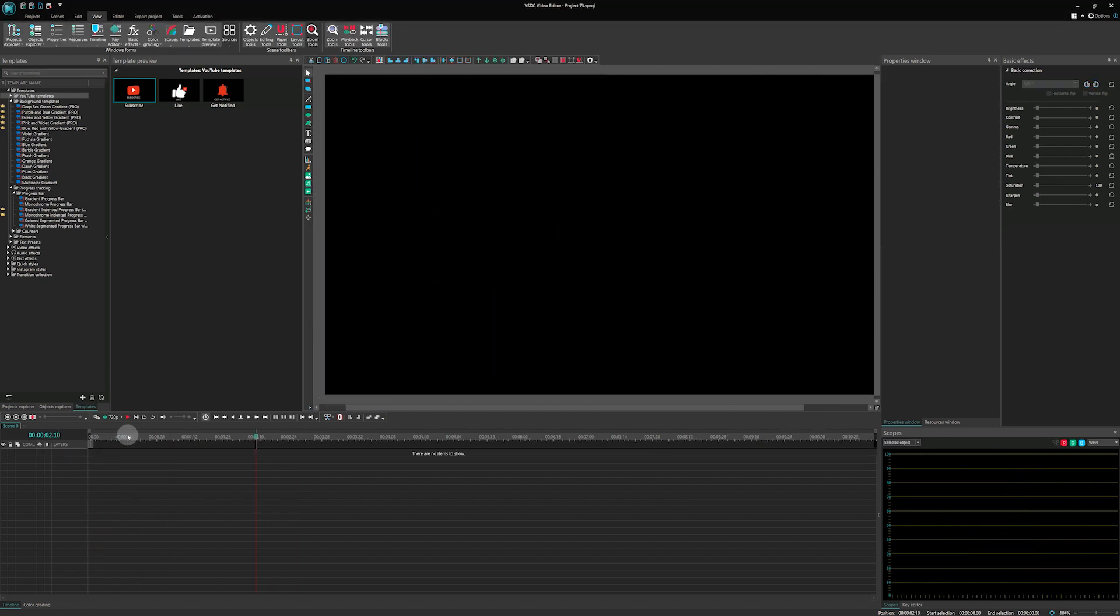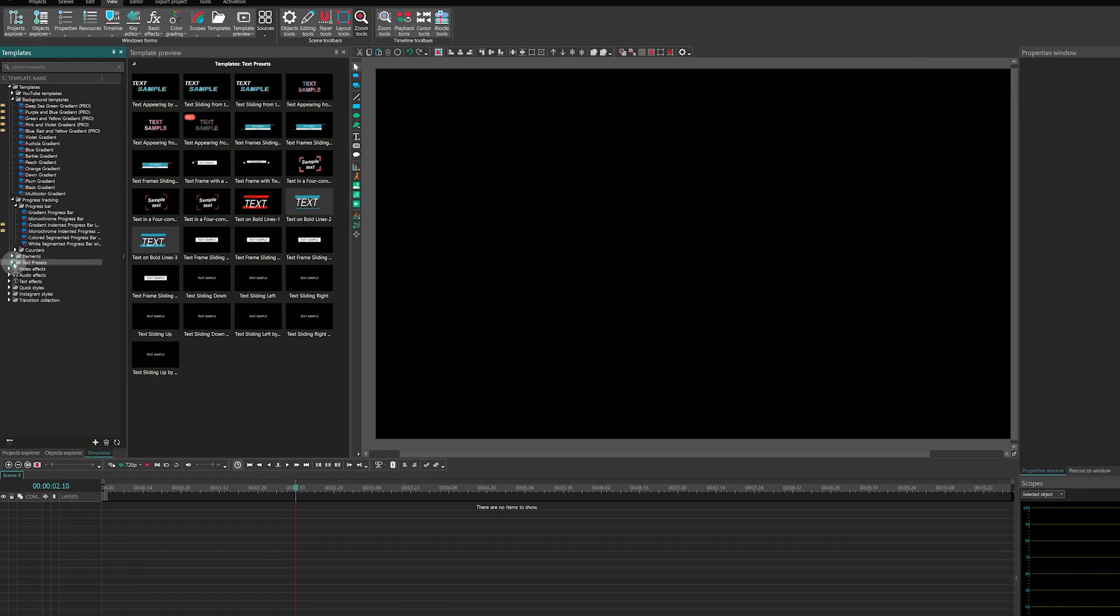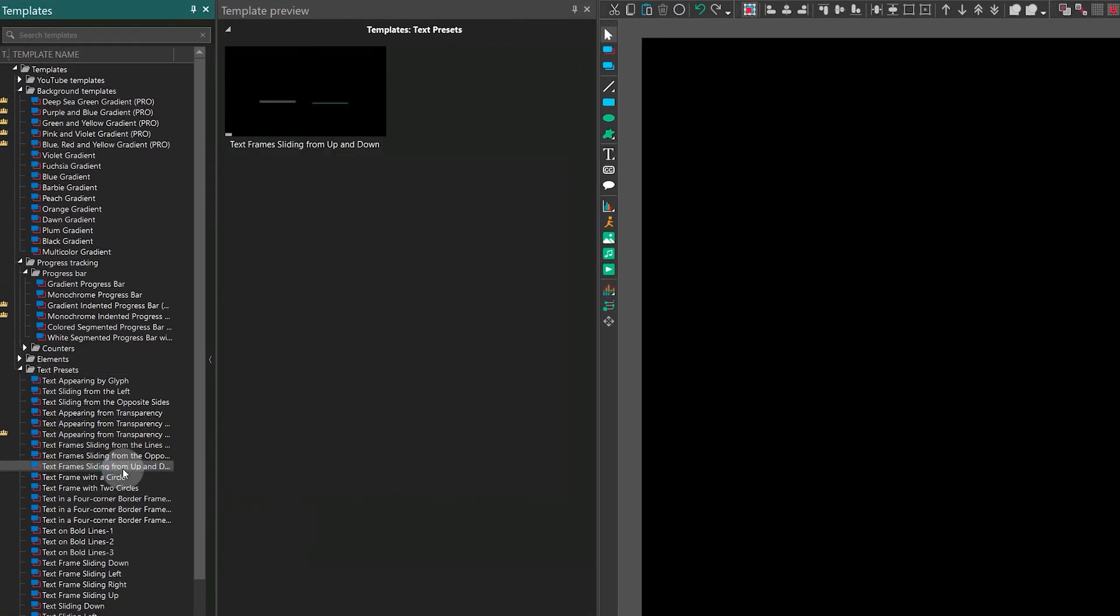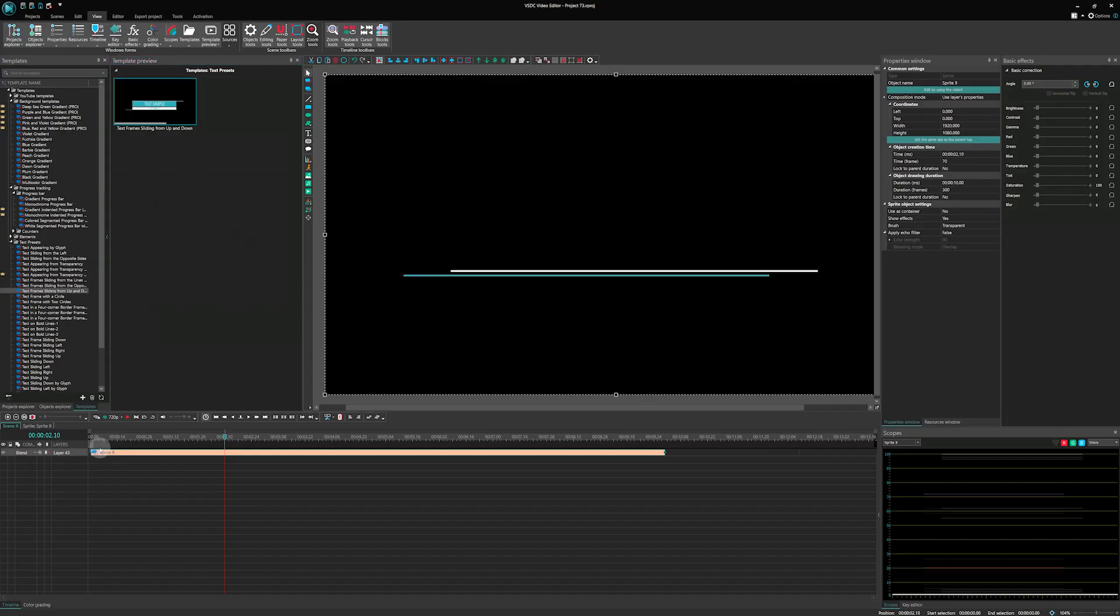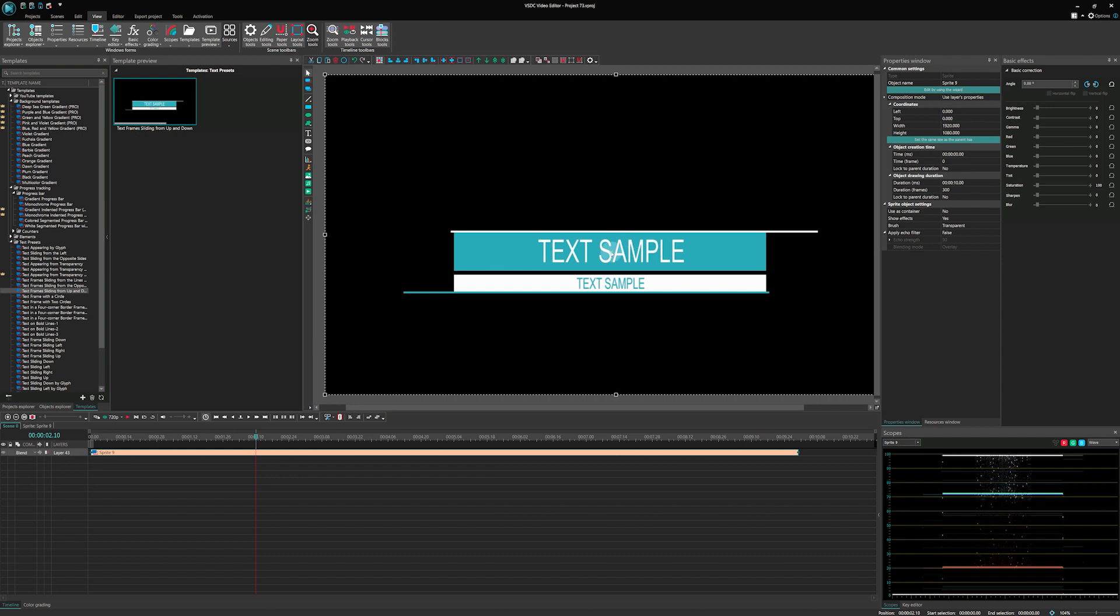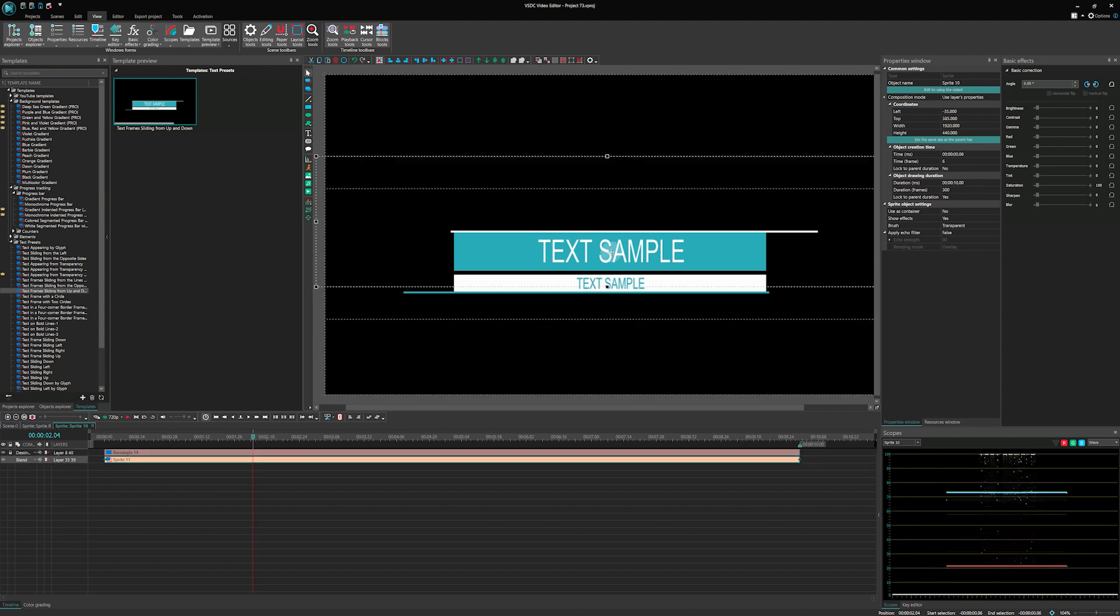The final template for today is text frame sliding from up and down in the text presets group. Let's add it to our scene. To edit the upper text frame, click on it multiple times until the editing field appears.